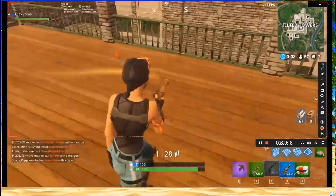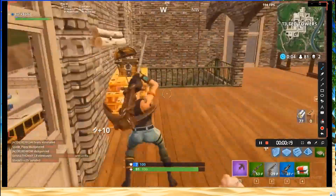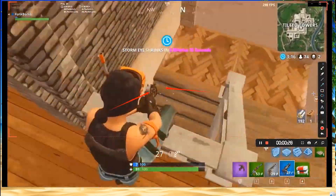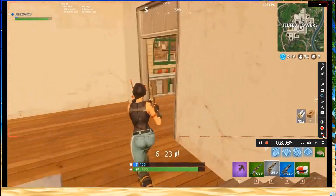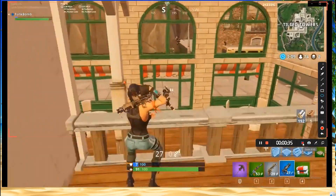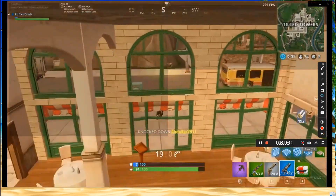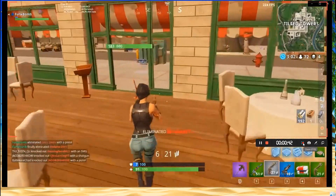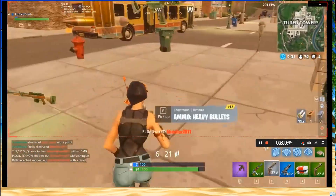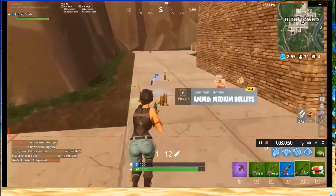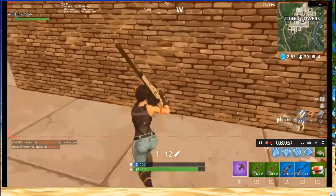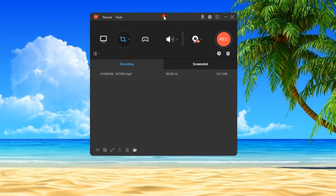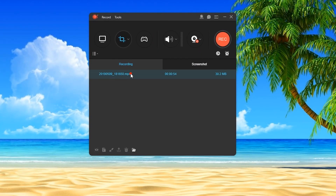While recording, you can also add annotations as you prefer. A zoom function is also available in case you need to look closely into something. When you're done, click the stop button and the recorded file will pop up inside the program's recording list.